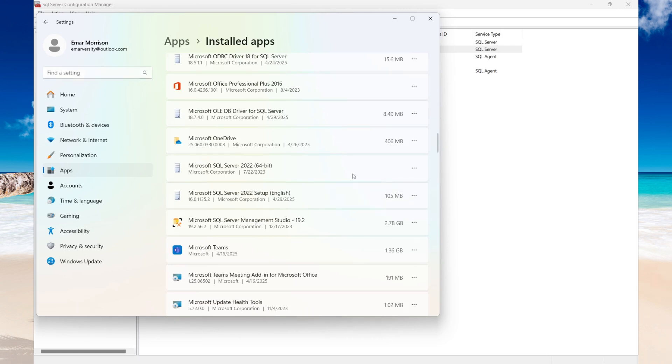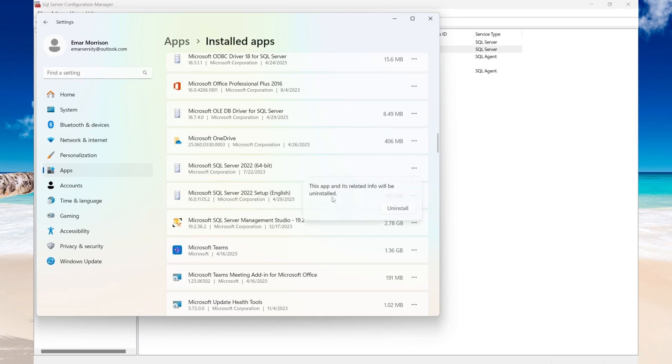So this is the one that we want — the one without any size. So you're gonna select the menu and then select Uninstall.